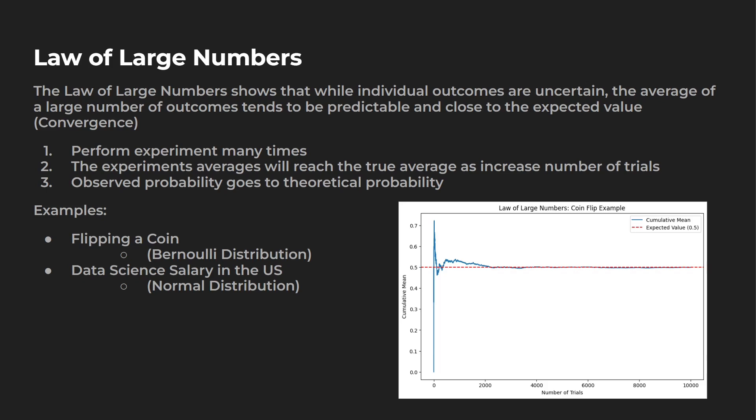So some examples, right? Flipping a coin. Now flipping a coin should be 50-50 between heads and tails. Let's say you flip it three times and it's heads, heads, heads. Well, since you only have three different times you've taken a look at it, it's not a large sample size, but if you flip a thousand times, you might get closer to 500 heads, 500 tails.